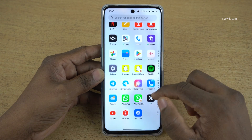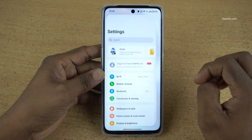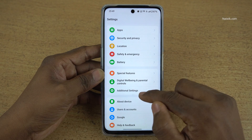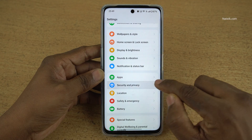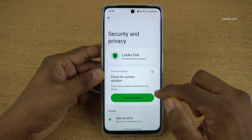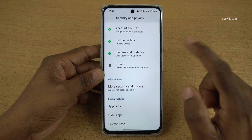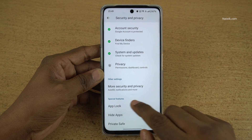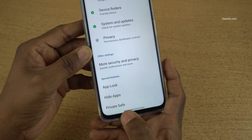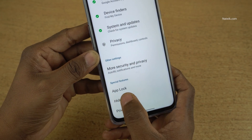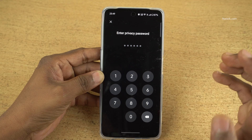To hide the apps, open settings on your phone. Under settings, you need to select Security and Privacy. Under Security and Privacy, you need to scroll all the way down. Under special features, you have Hide Apps. Click on that.